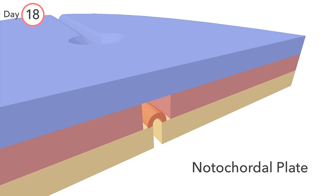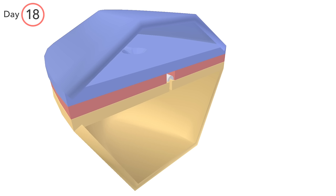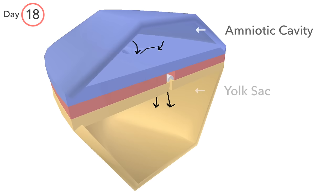Being continuous with the primitive node, this now allows free passage between the amniotic cavity and the yolk sac.